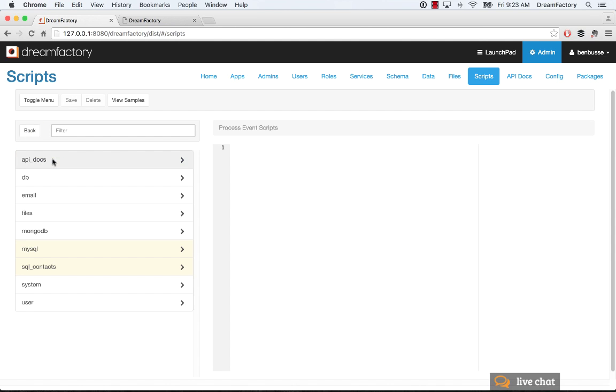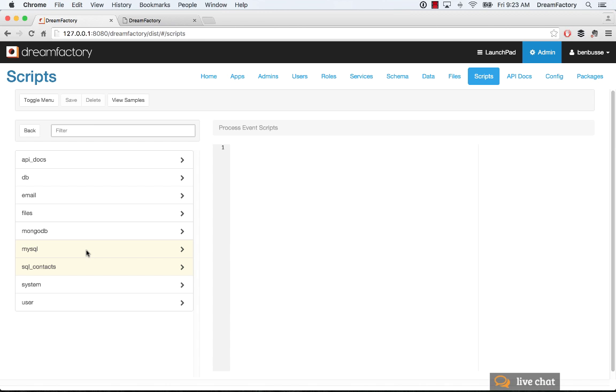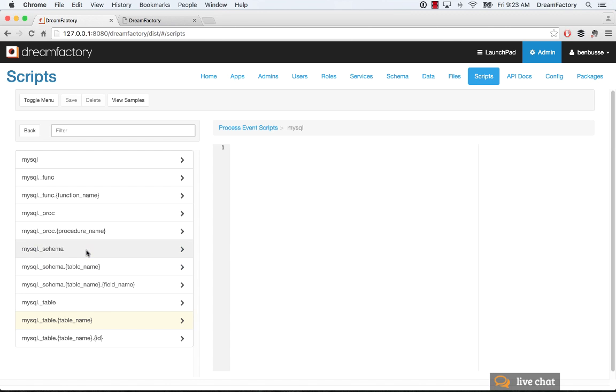And then once you've done that, you can go into any of these endpoints and start writing scripts. So the light yellow color here indicates that there are some scripts already attached to these particular APIs or services. So I'll show a quick example. We'll navigate down to one of these. We'll go look at our MySQL database.